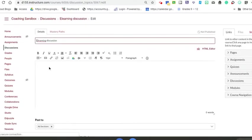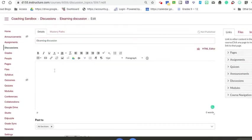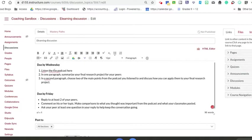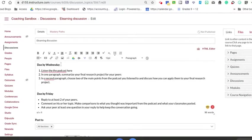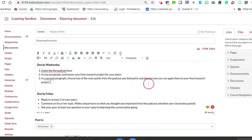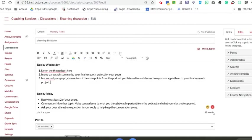This is where you're going to put the prompt. There's lots of great resources out there about what a good online discussion prompt looks like, but my experience has been you have to be very specific for students so they know what their posts and what their reply posts should look like.